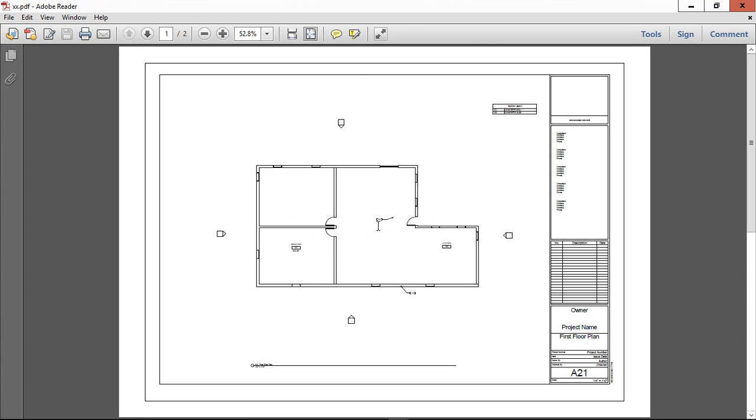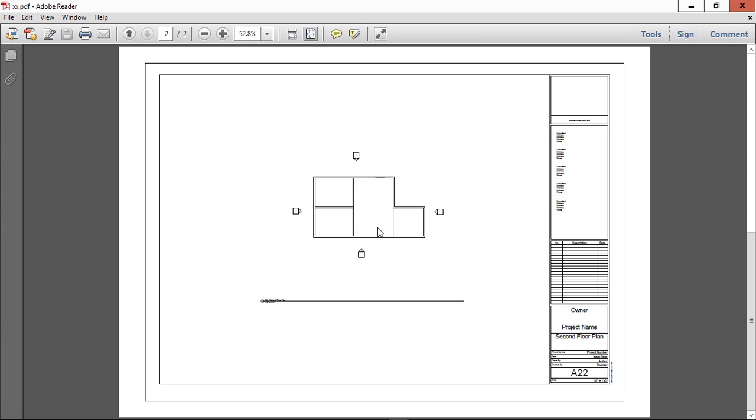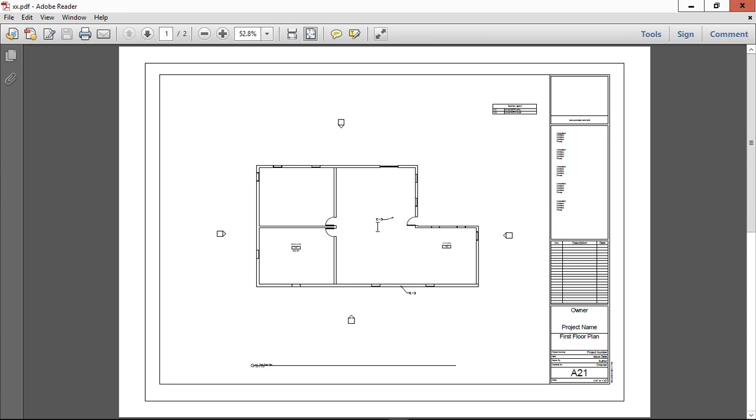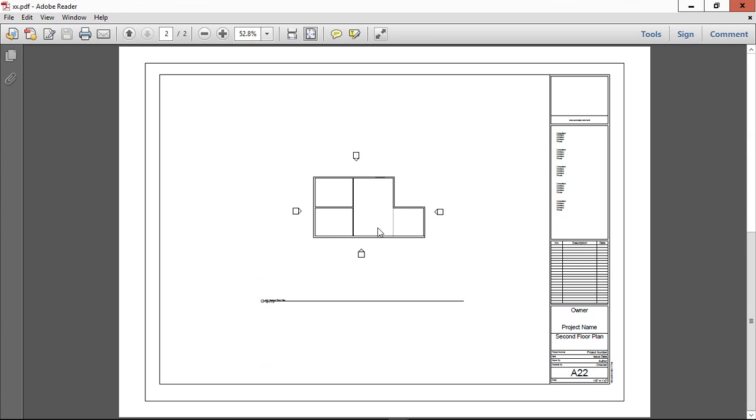Now we have the PDF. Save it. It is combined also. Thanks viewers for watching this video.